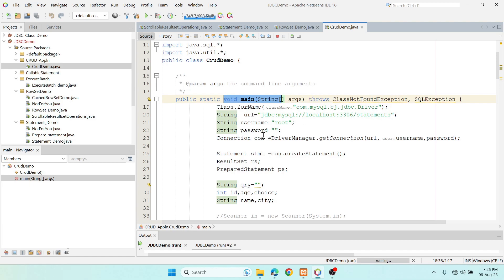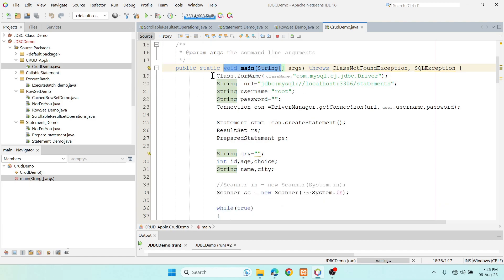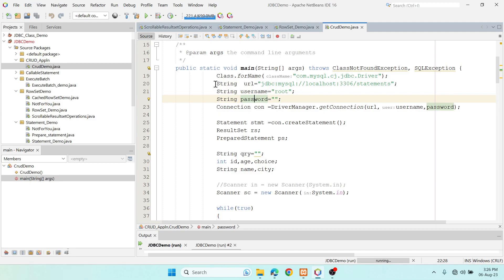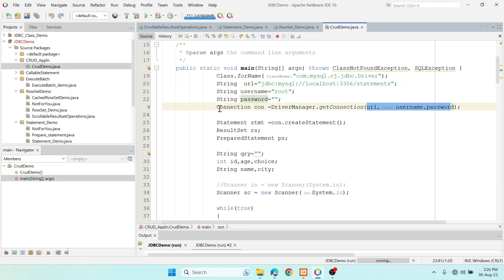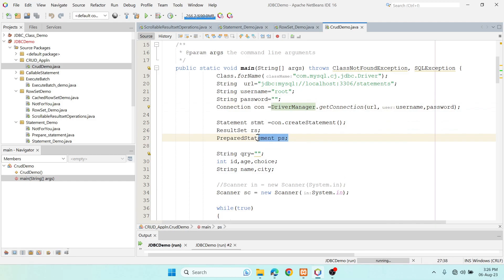In the main method, we register the driver — which is not mandatory and is deprecated in latest versions. I have three variables: the database name is 'statements', the username is 'root', and there is no password. These three variables are passed into the Connection interface using DriverManager.getConnection().